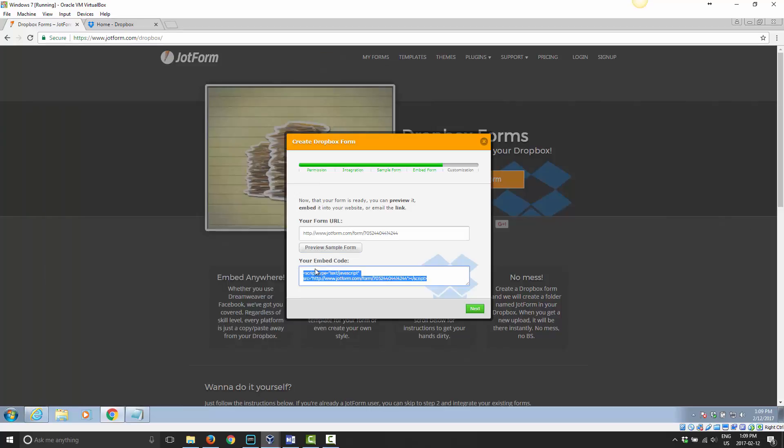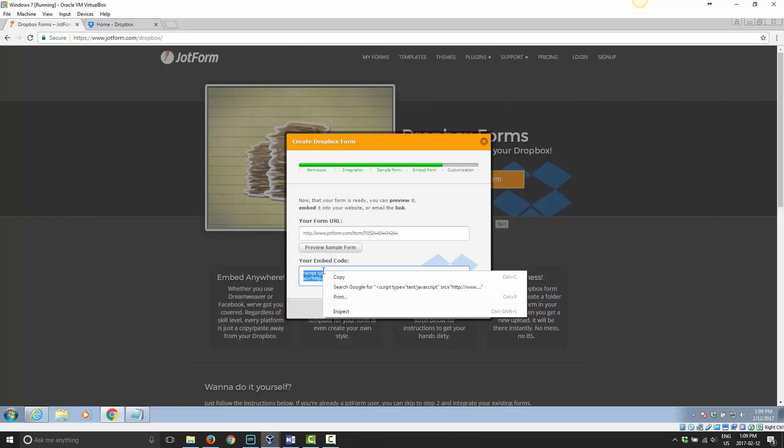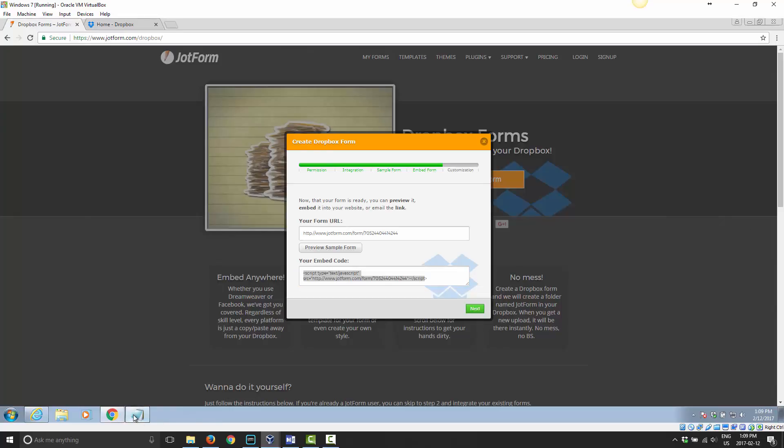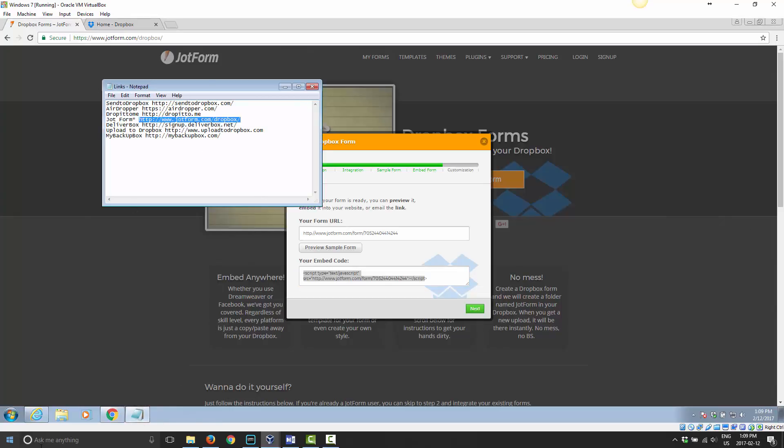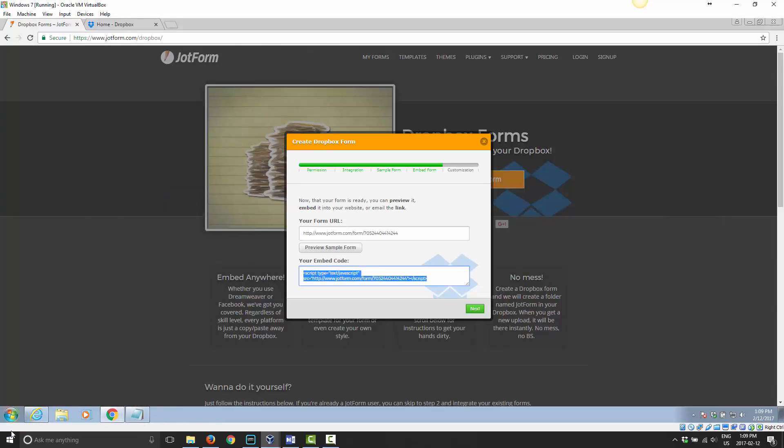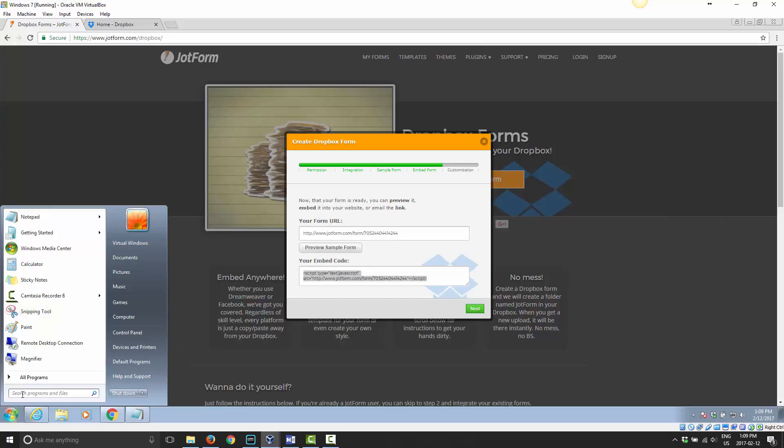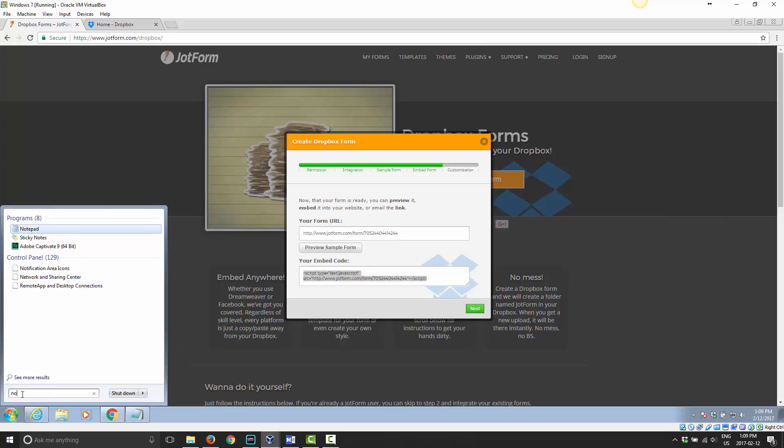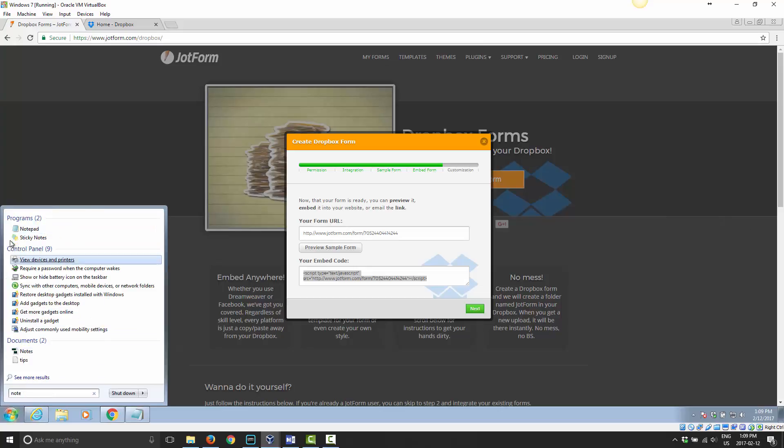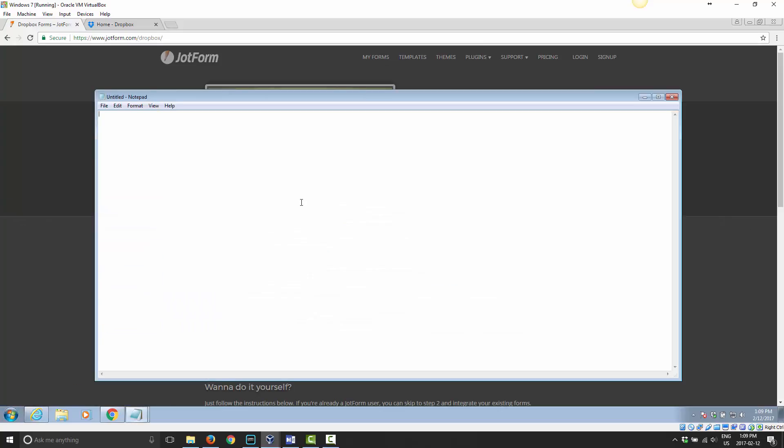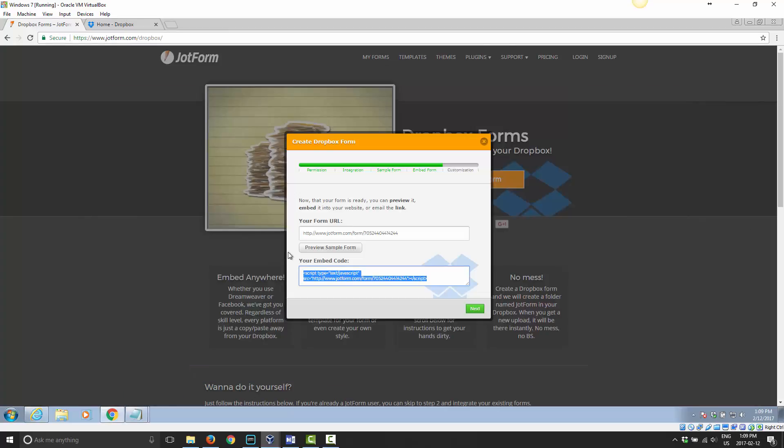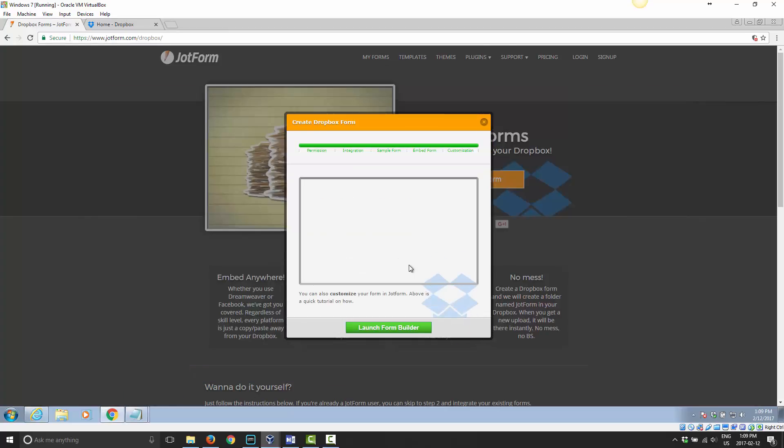As you notice here as well, you have embed code. So you can actually put this right into your blog post or wherever you want to put it. I'll go ahead and click next.